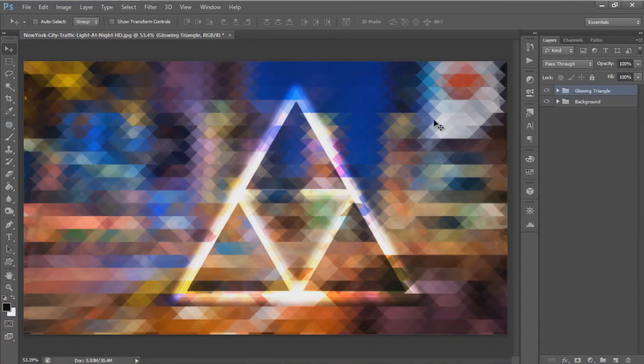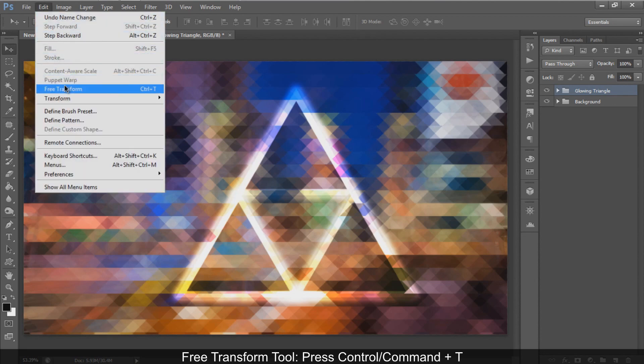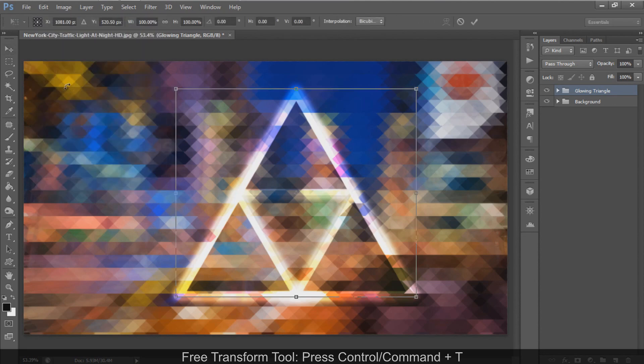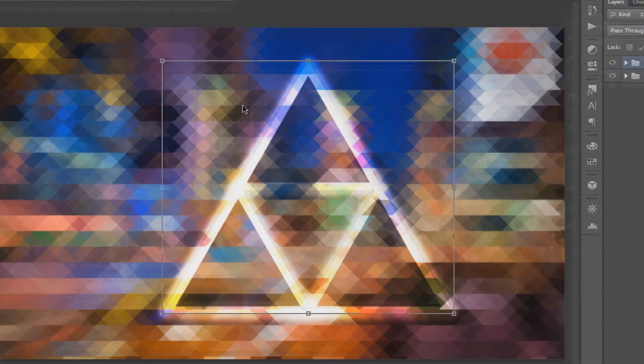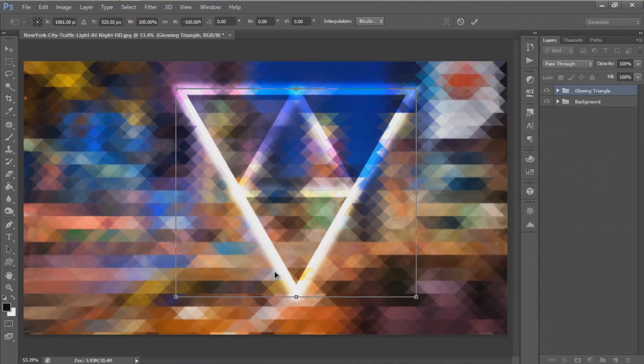Flip the triangle down. Activate Free Transform, right-click and select Flip Vertical, then hit Enter or click the check mark to apply the transformation.